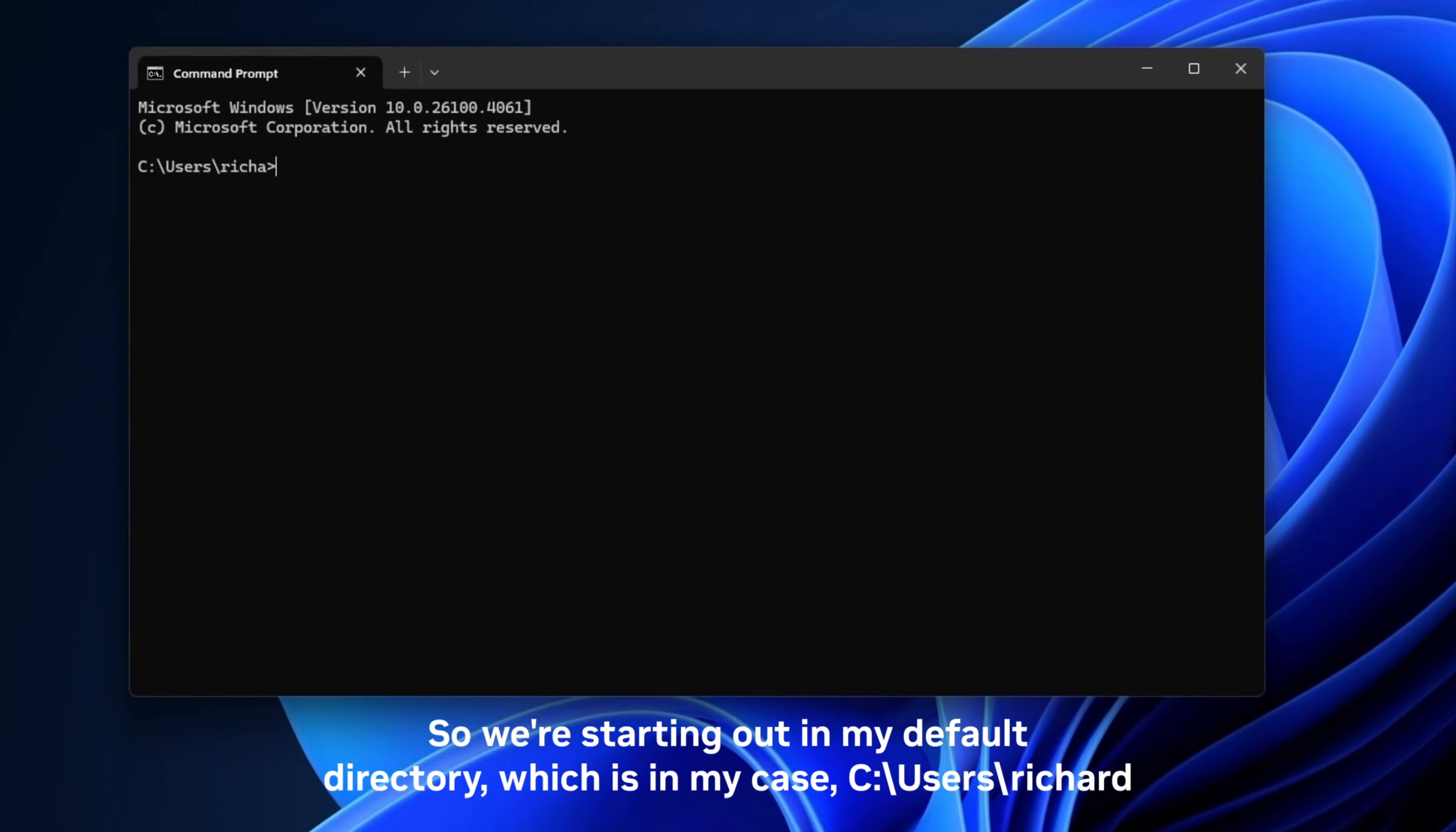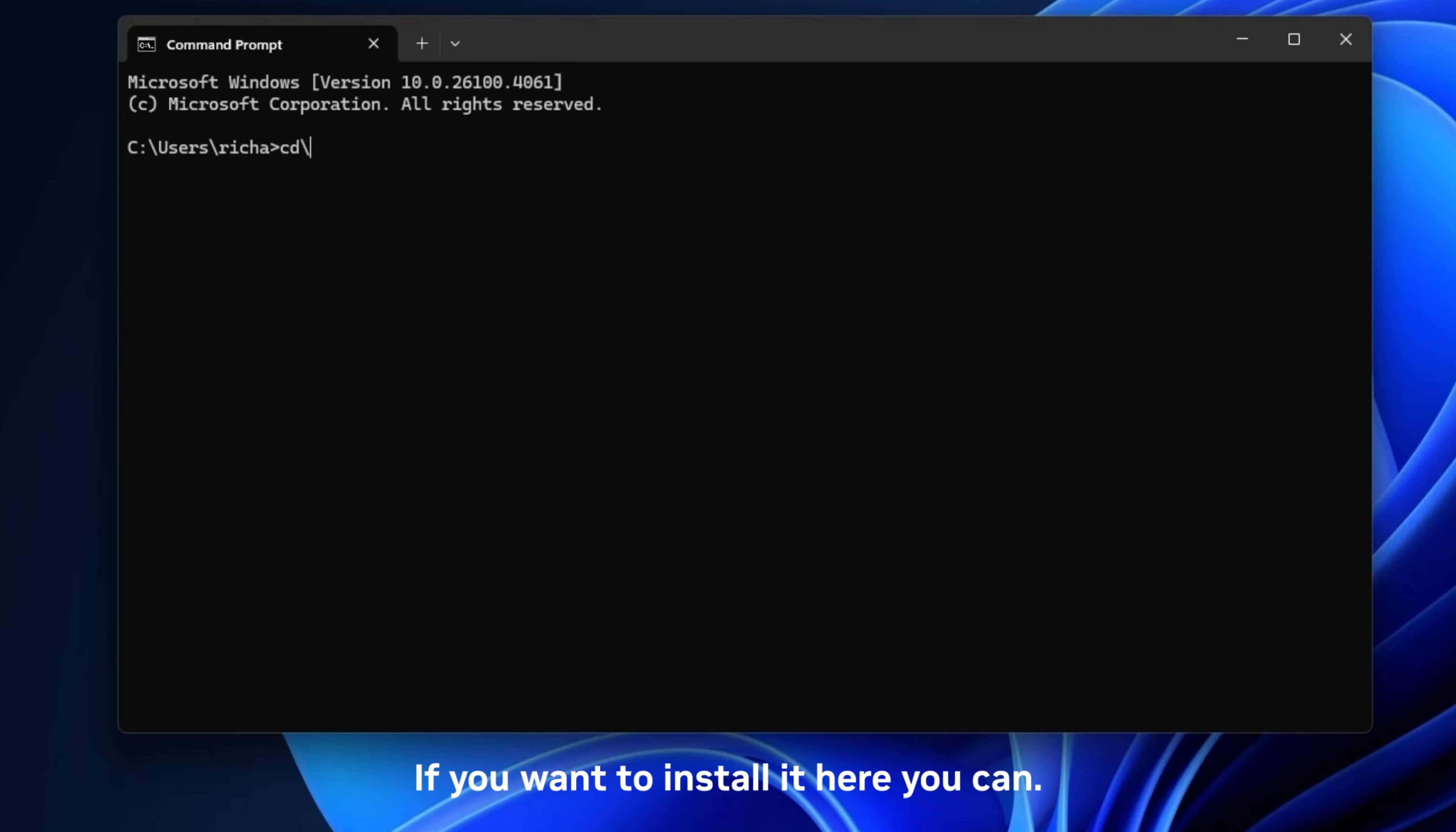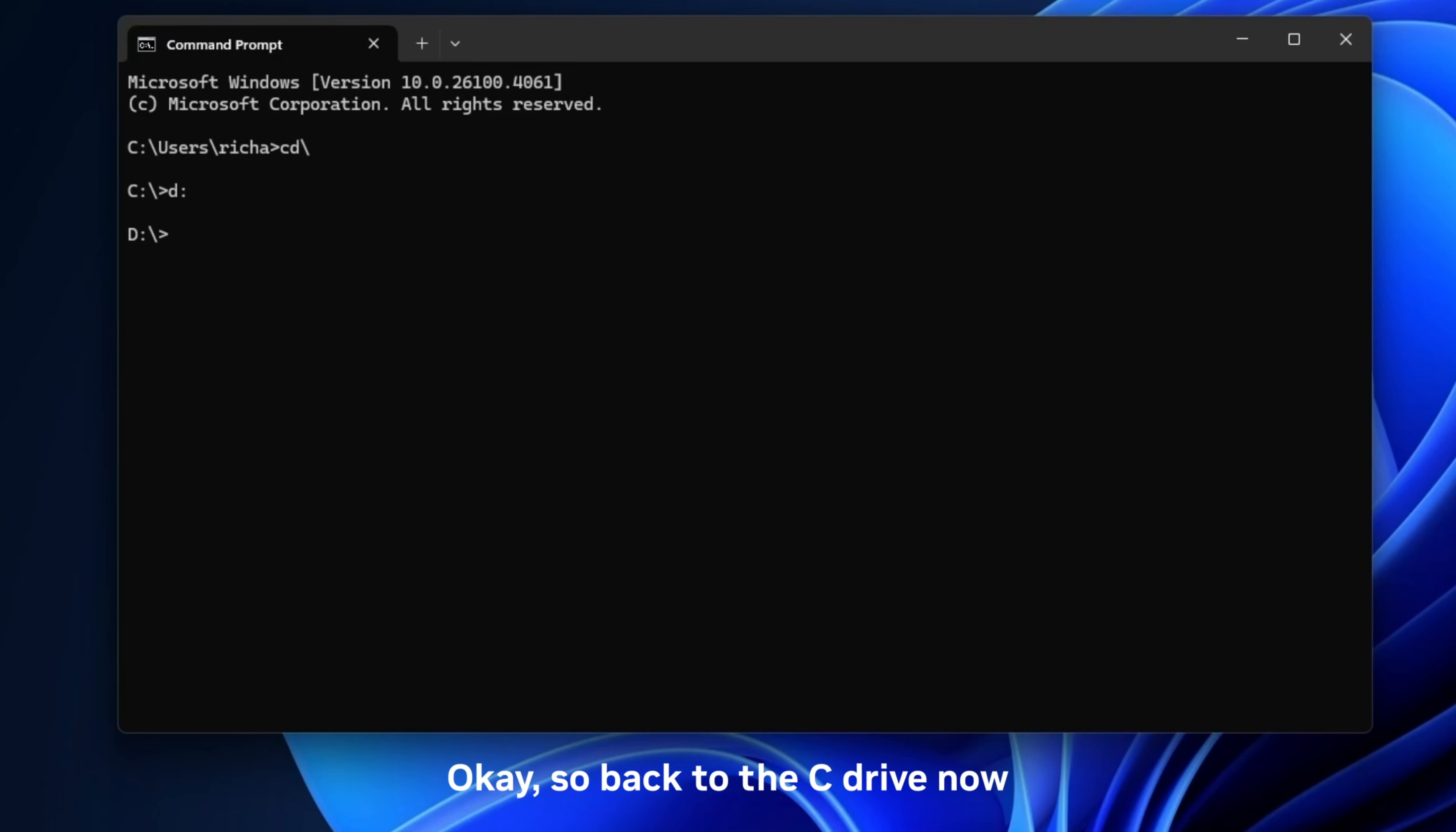All right, so we're starting out in my default directory which is in my case C:\users\richard. And I want to change back to the root of the C drive. So you can install it wherever you want. If you want to install it here you can, but I like to put it in my own unique location. So I'm just going to go back to the C drive. I can also pick the D drive as well just to prove that you can put it pretty much anywhere you want. Okay, so back to the C drive now.